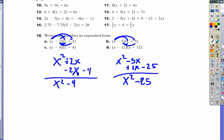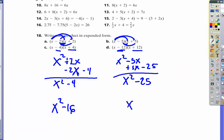Moving on to C, I have the same condition where I have the plus and the minus of the same number, so I'm just going to end up with x squared minus 16. For D, since we have the same condition with opposites, we're going to end up with x squared minus 144. And that's it.